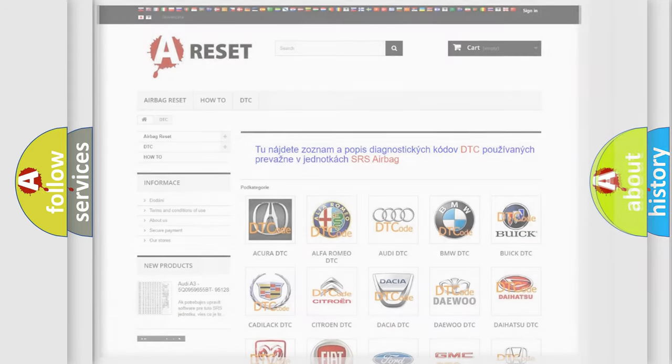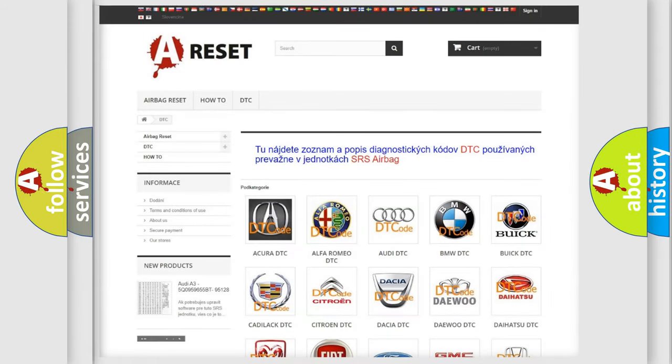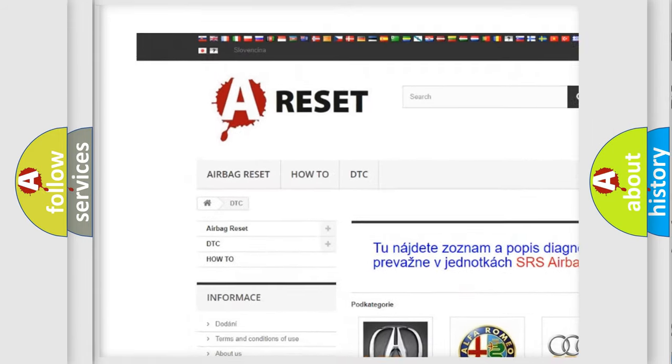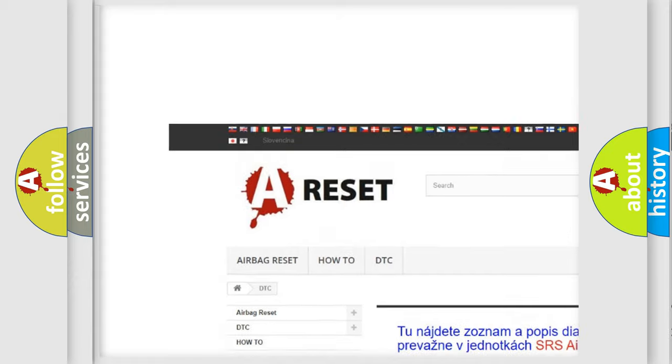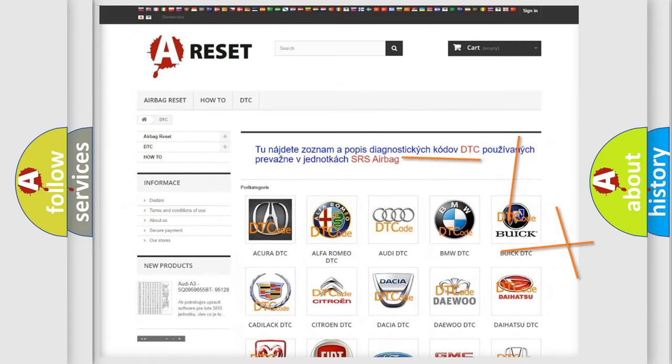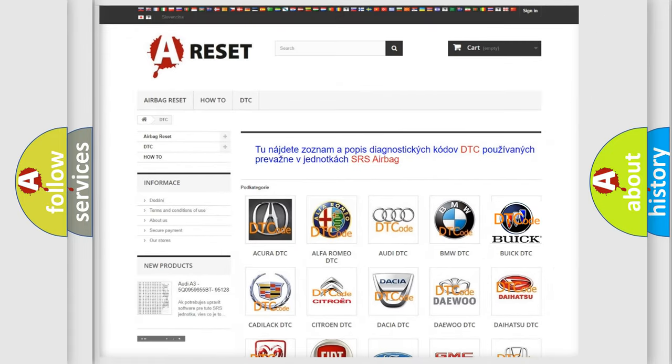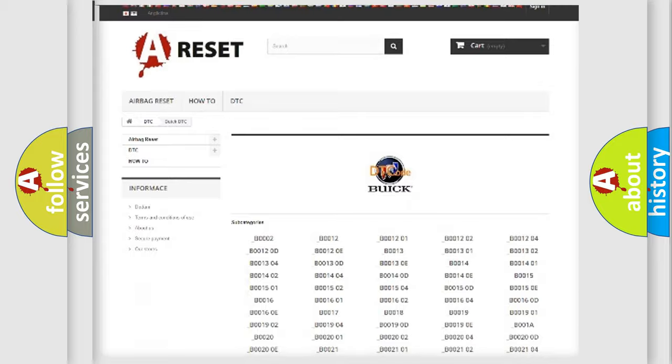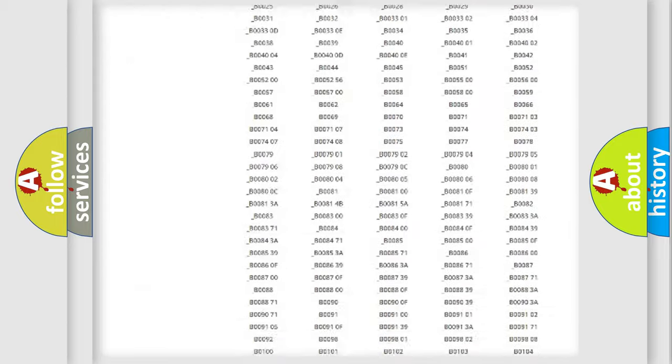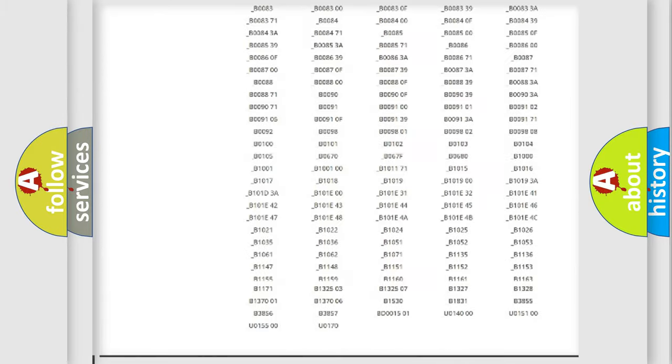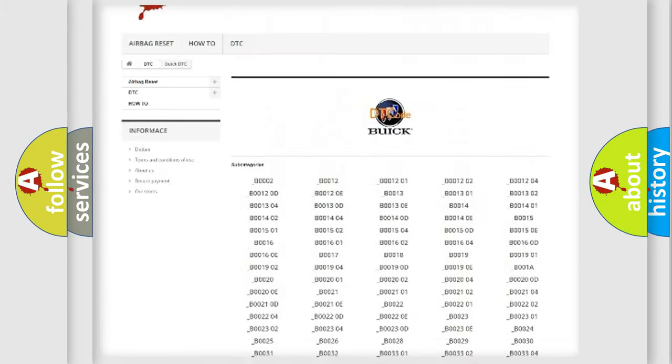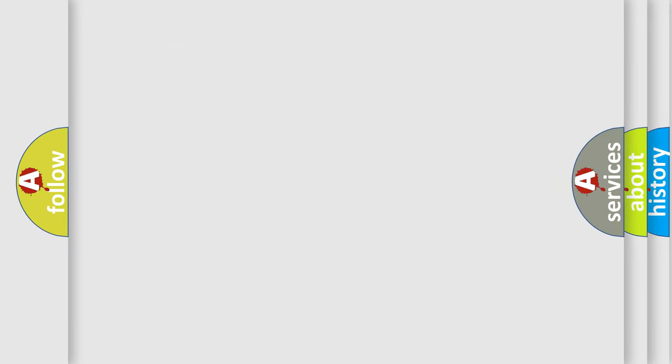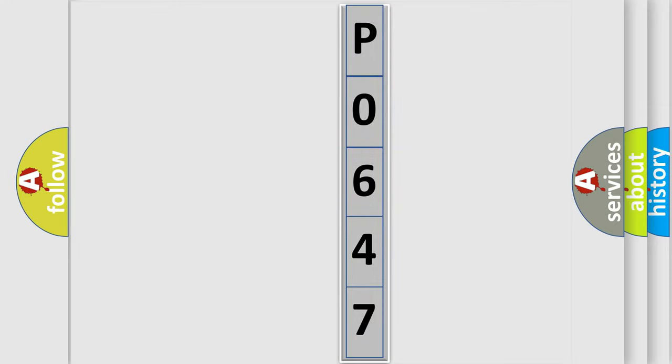Our website airbagreset.sk produces useful videos for you. You do not have to go through the OBD-II protocol anymore to know how to troubleshoot any car breakdown. You will find all the diagnostic codes that can be diagnosed in cars and vehicles, also many other useful things. The following demonstration will help you look into the world of software for car control units.